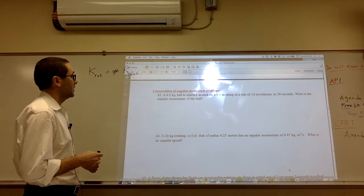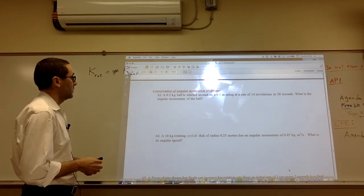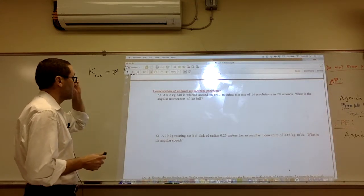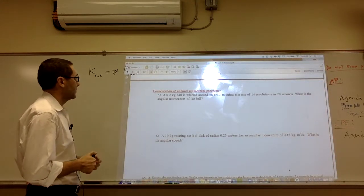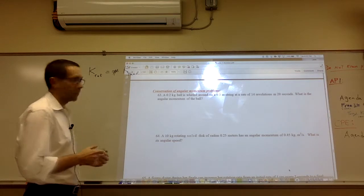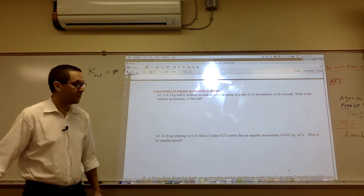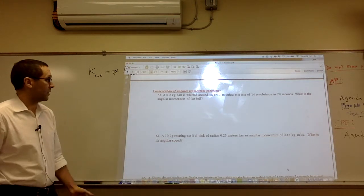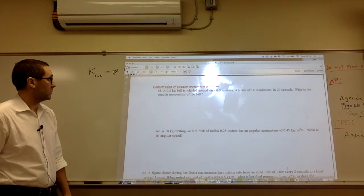In this video we're going to solve some of the problems that relate to conservation of angular momentum, or angular momentum in general.